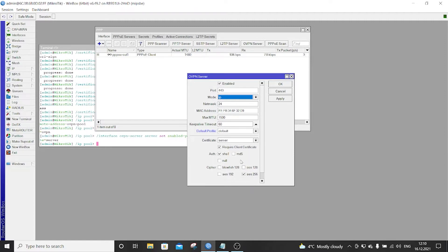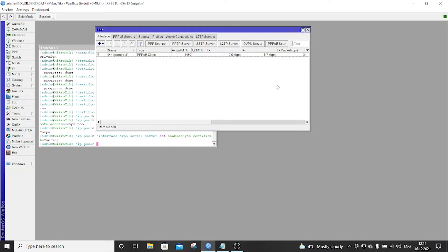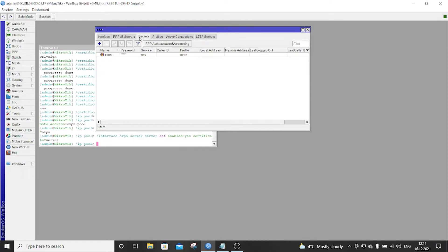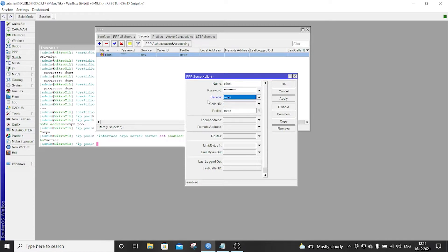And as you can see we have the server certificate. We require the client certificate and we use the AES256. And if we go to Secrets, you can see the client I created and the password for that client. We can choose here Service OpenVPN and Profile OpenVPN.